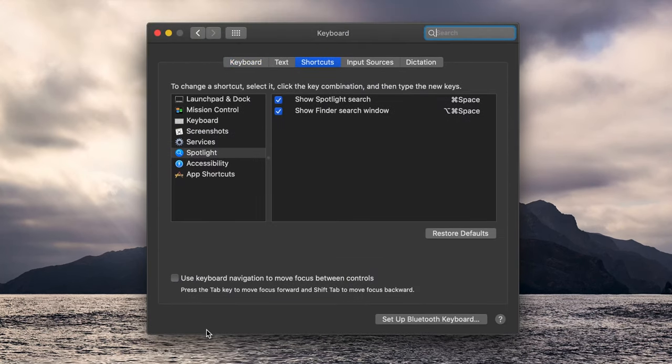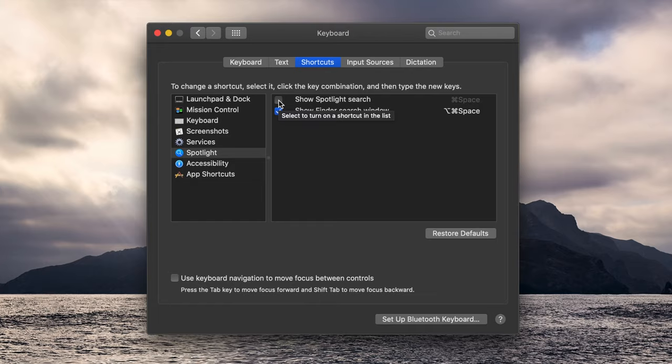You should now see Spotlight automatically selected in the left column. Simply uncheck Show Spotlight Search in the right column and the keyboard shortcut will be disabled.